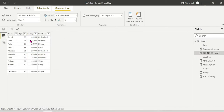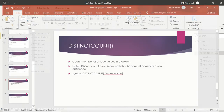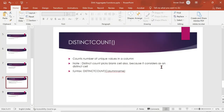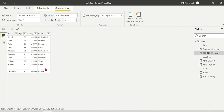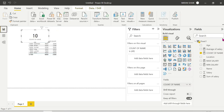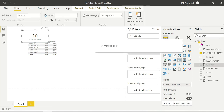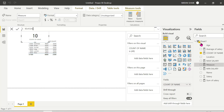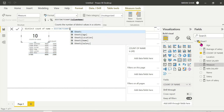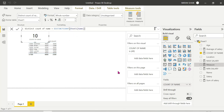DISTINCT COUNT returns the number of unique values in a column. Note: COUNT ignores blank cells entirely, but DISTINCT COUNT considers a blank cell as a distinct value. So there is an important difference: COUNT ignores blanks, DISTINCT COUNT includes blank as one unique value.